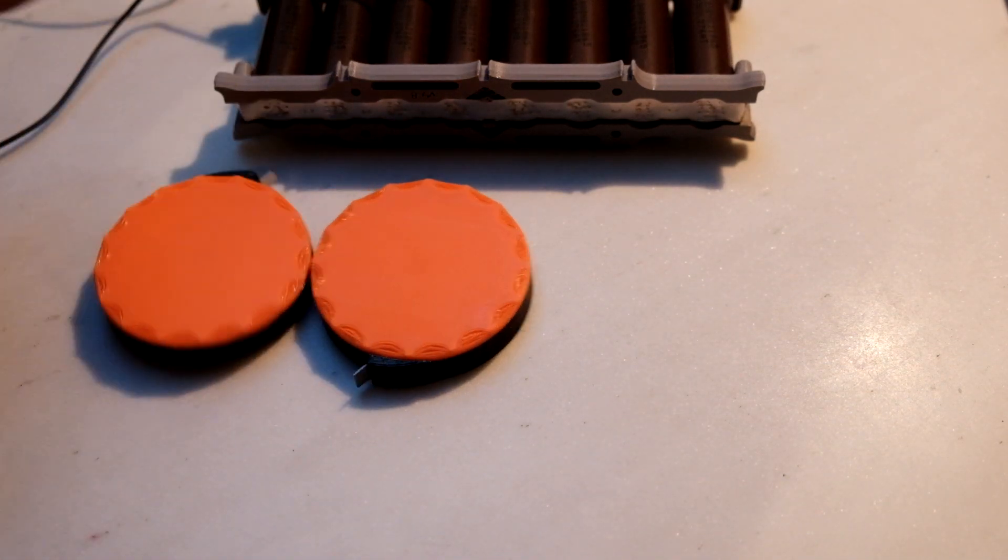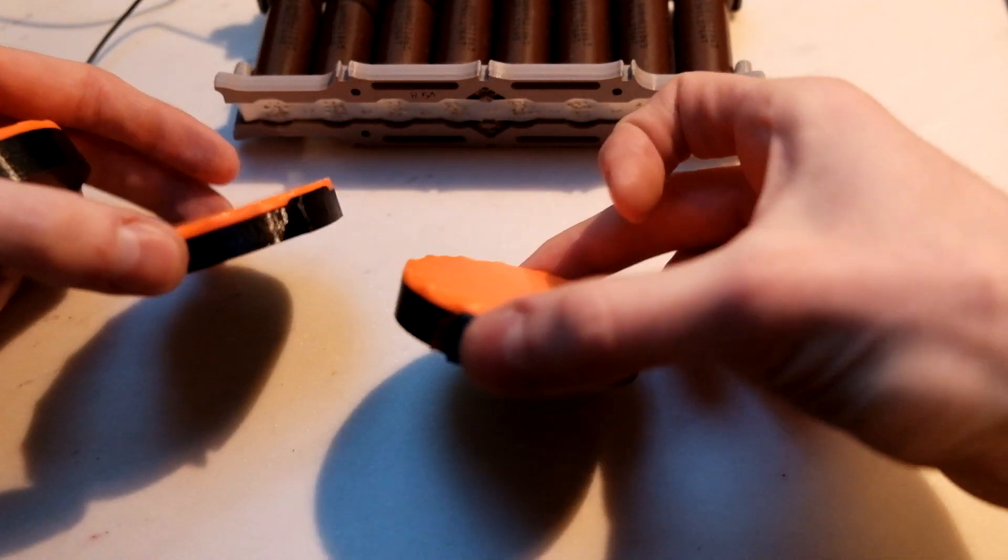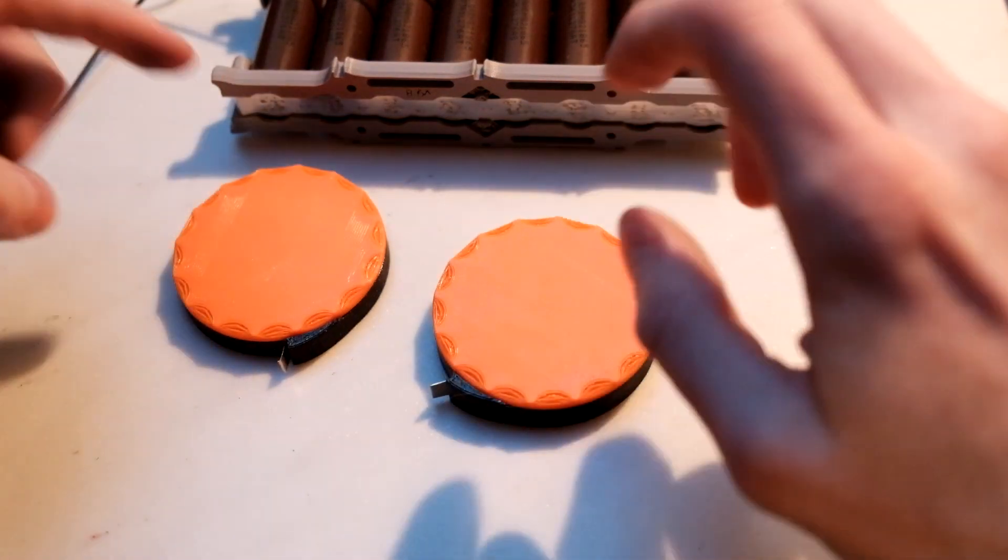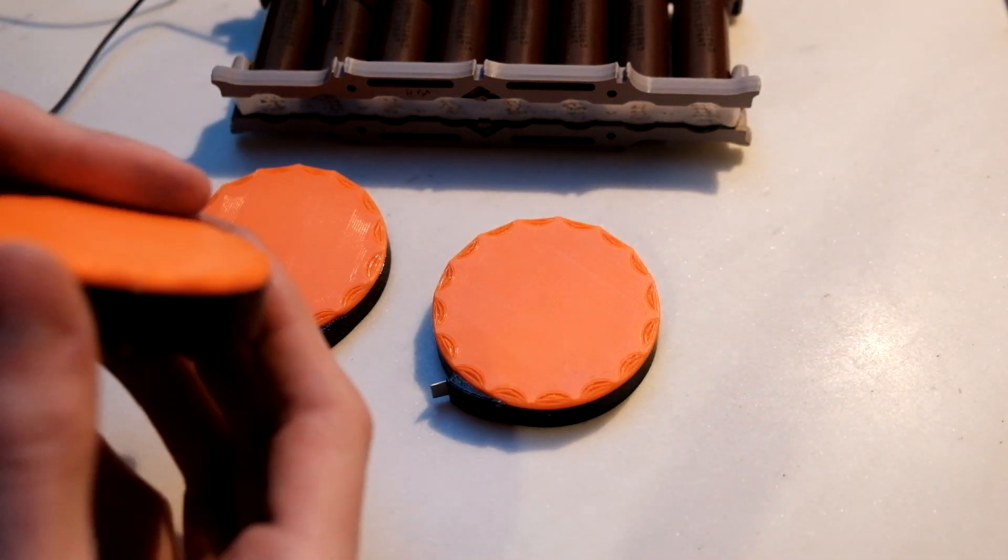So I've made these. These are really simple 3D printed parts, printed in two colors to make it look pretty.